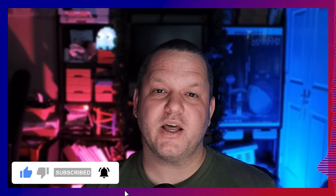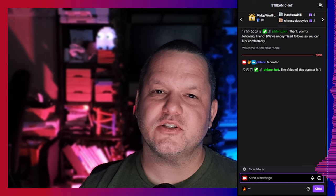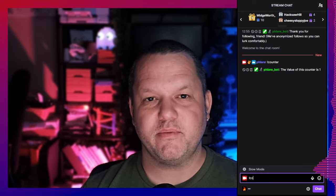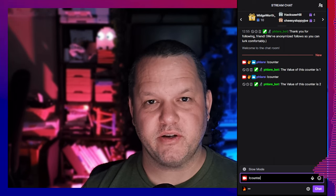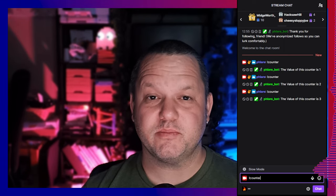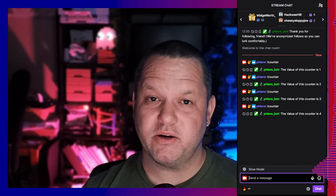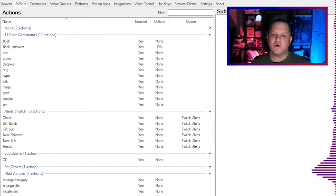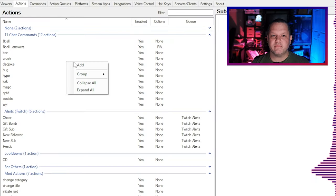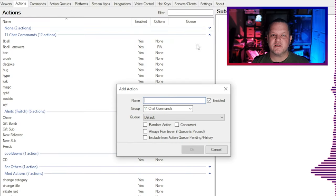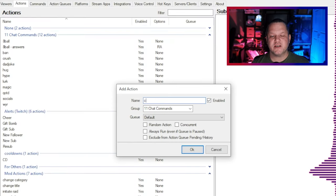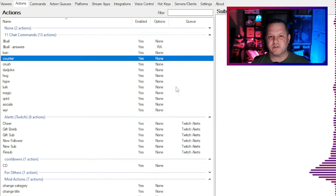In this example, I'll show you how to set up a command to leverage one of these variables. The most basic example of this is to just have one single command that both increments the variable and displays the updated count. To set this up, go to the Actions tab, right-click, and select Add. Name it whatever you want. In this case we're calling it Counter.